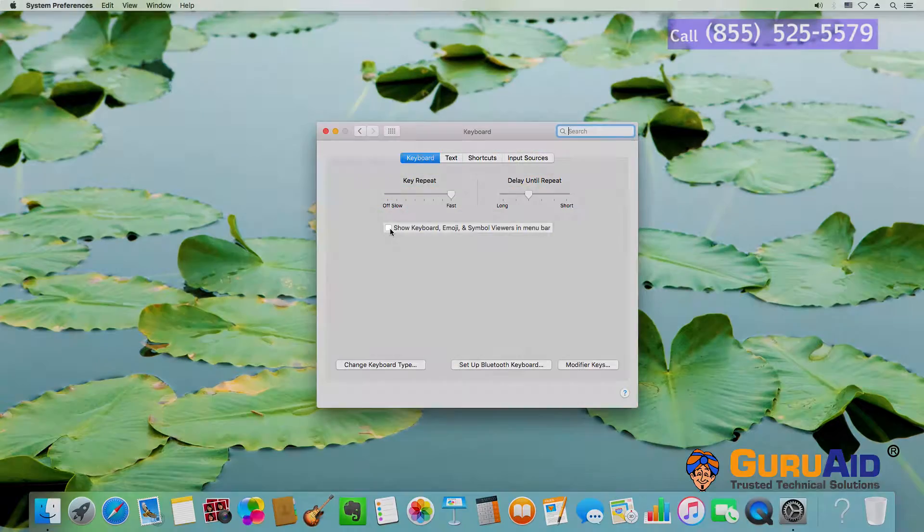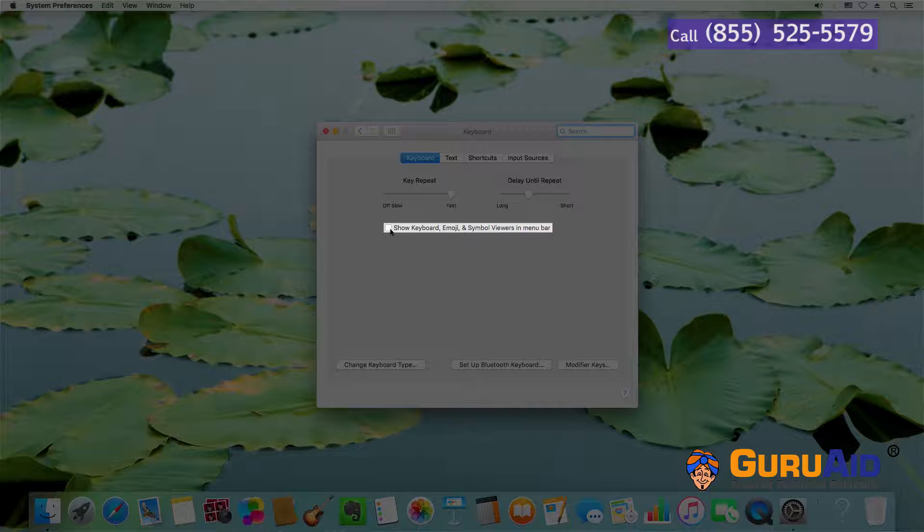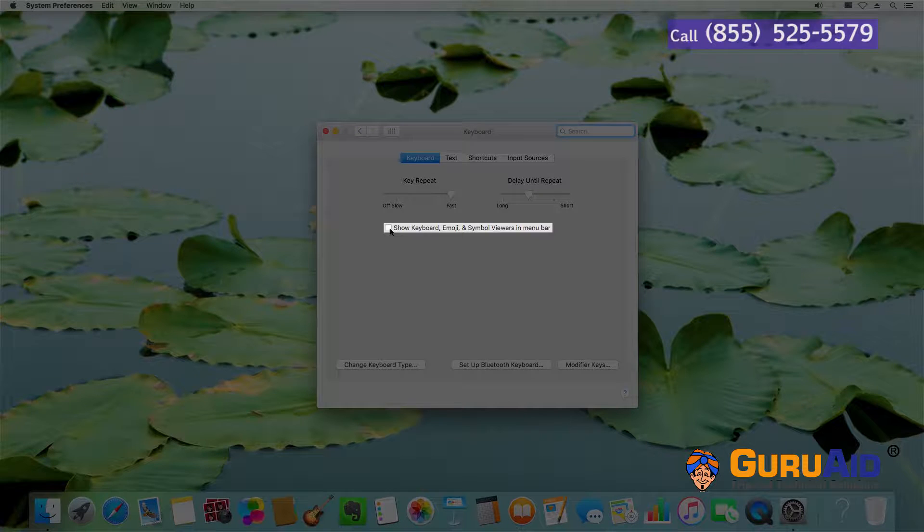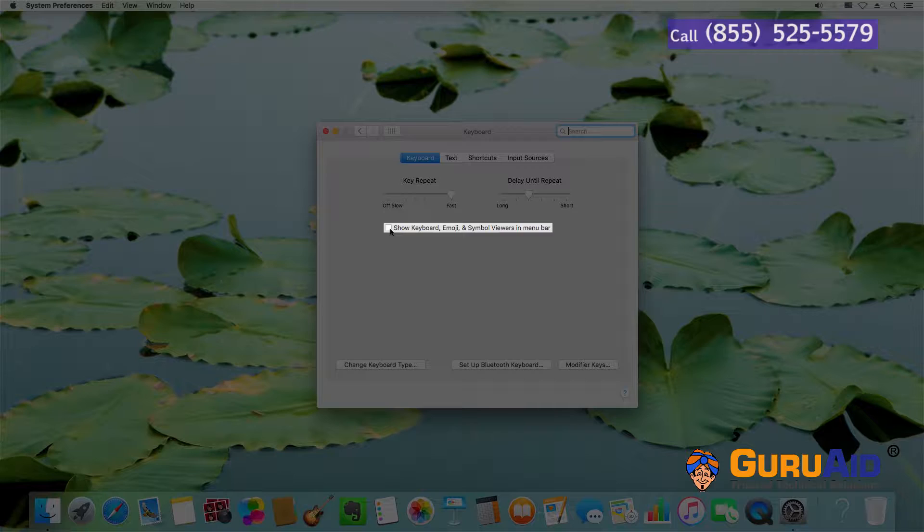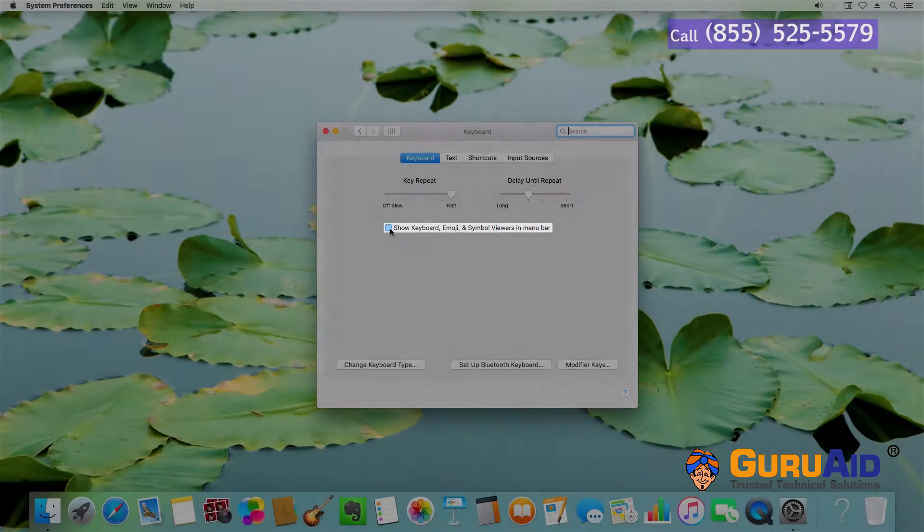To show the input menu, click on the checkbox present before Show keyboard, emoji, and symbol viewers in menu bar.